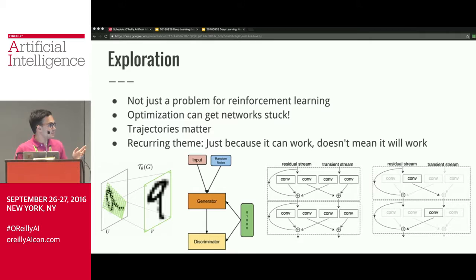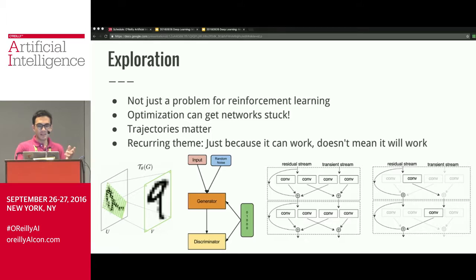Exploration is huge — it's not just a problem for reinforcement learning. Optimization can get networks stuck, and the trajectories of how a network learns over time are actually extremely important. This exploration issue probably negatively affects every neural network, but it's really hard to measure, so it's hard to make definitive claims about — and also hard to disprove.